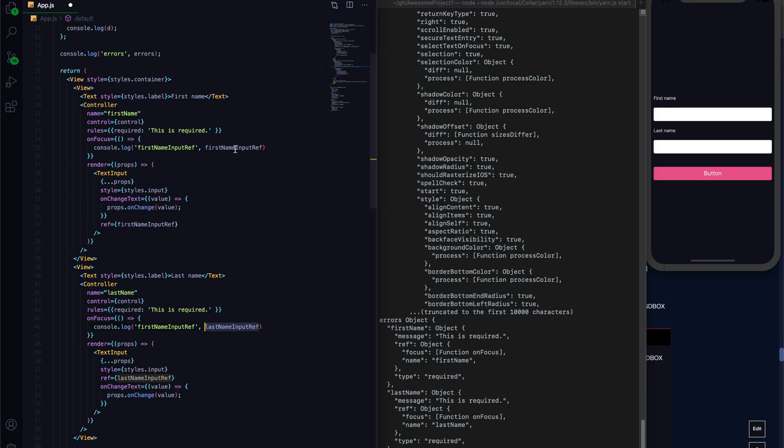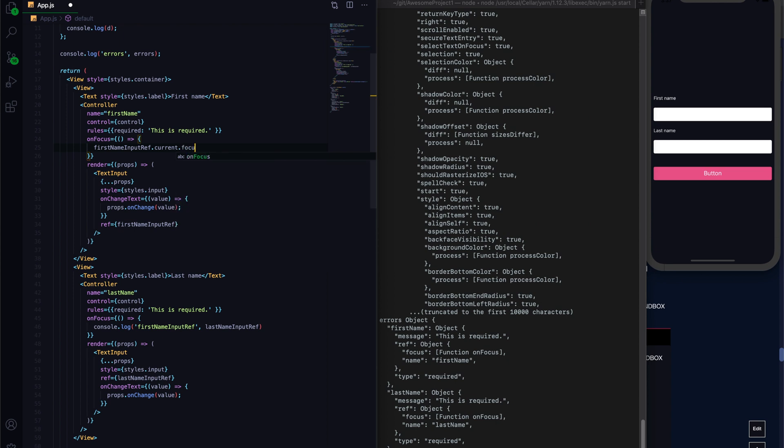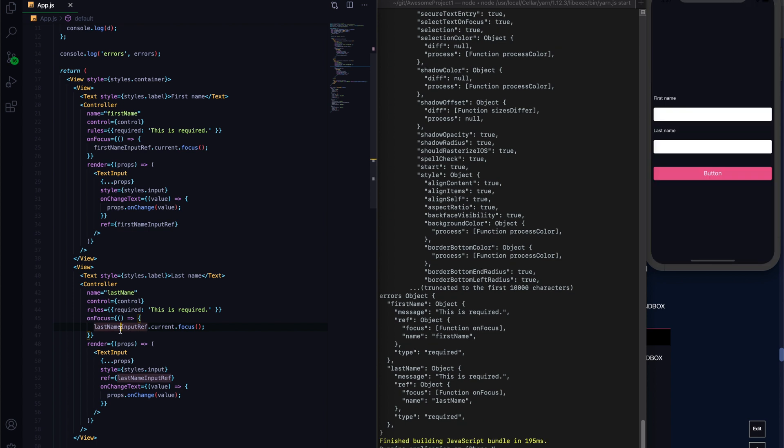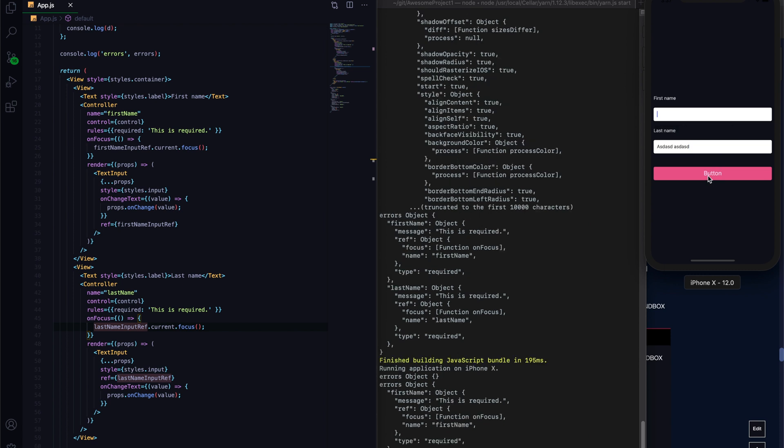Alright, so to focus that particular input is actually relatively easy. You just go .current, and I believe, focus. That should do it, I think. Let's do that for the last name. Okay. Cool. Now, let's try that out. If I actually have filled some stuff in here, and I believe I got that right, and I keep submit, boom. We got the focus right as well.